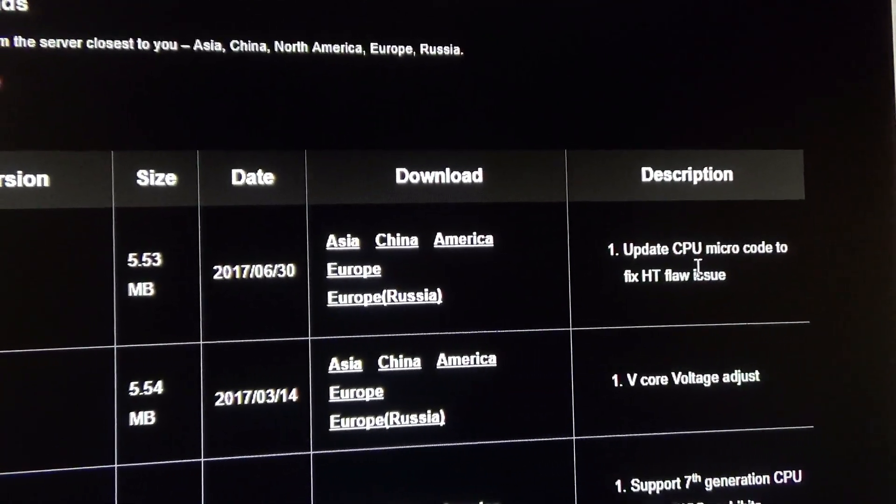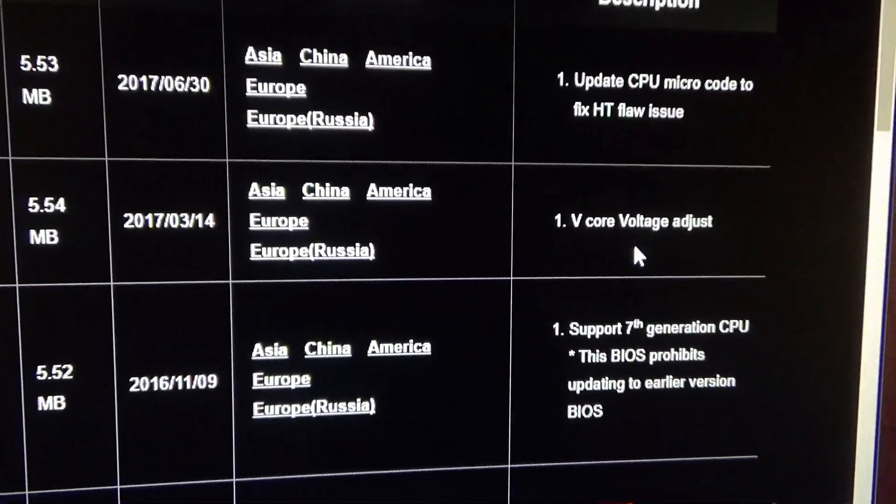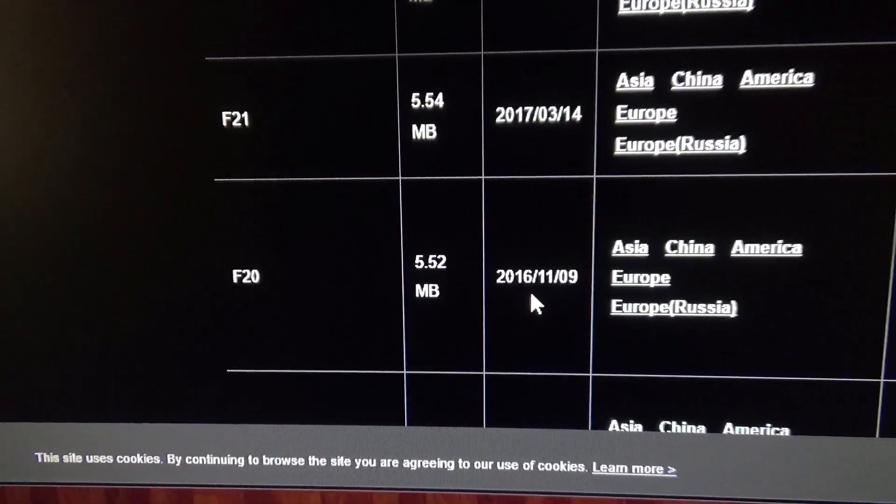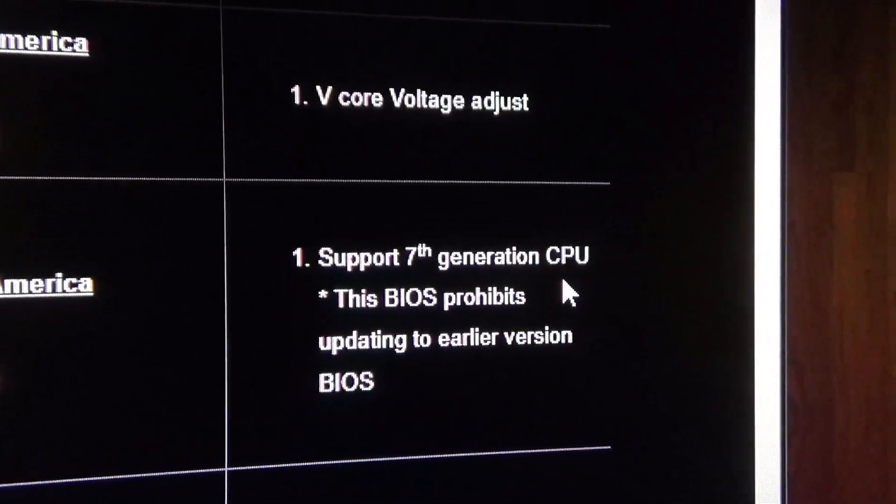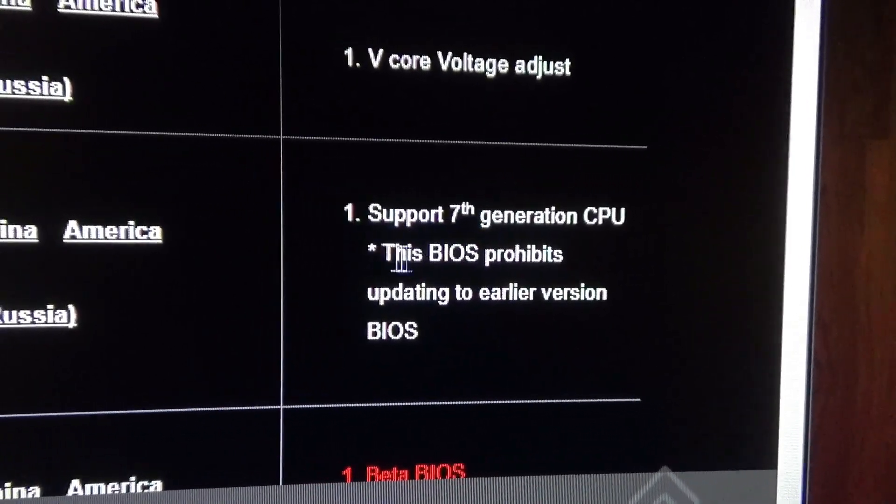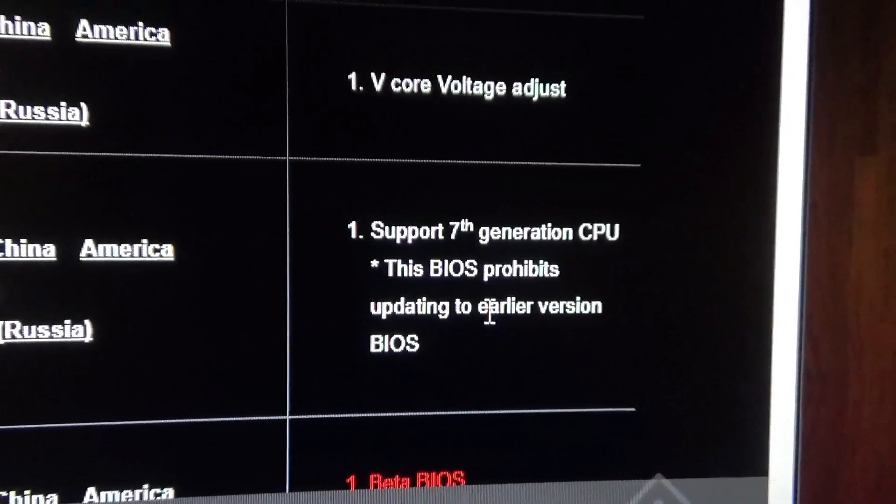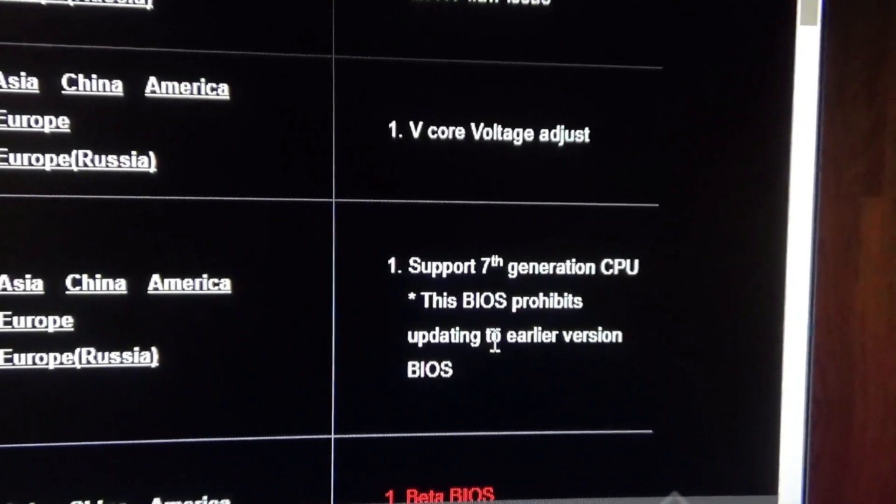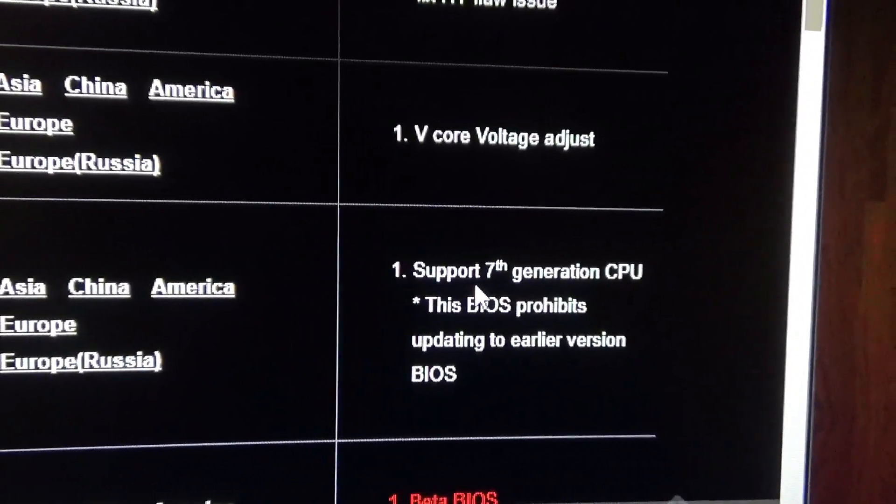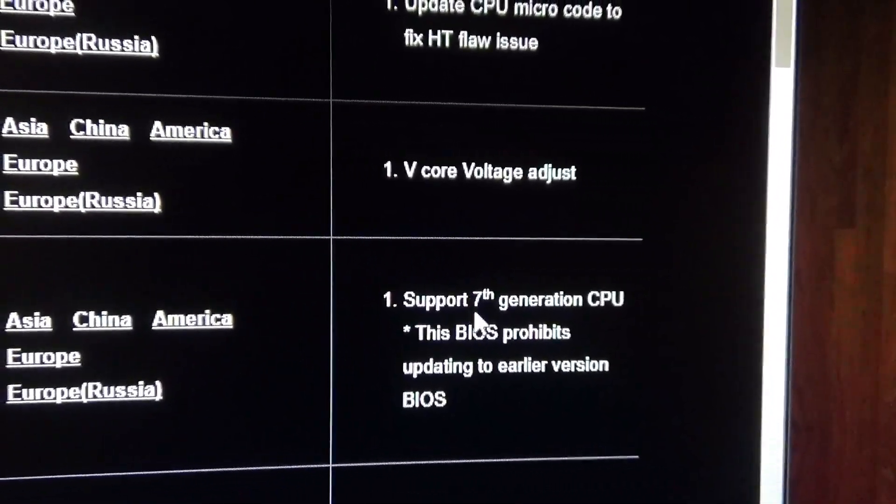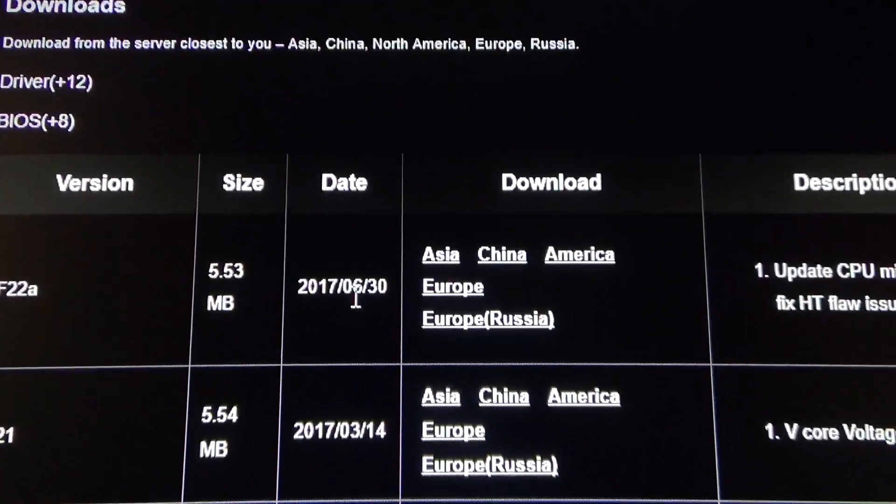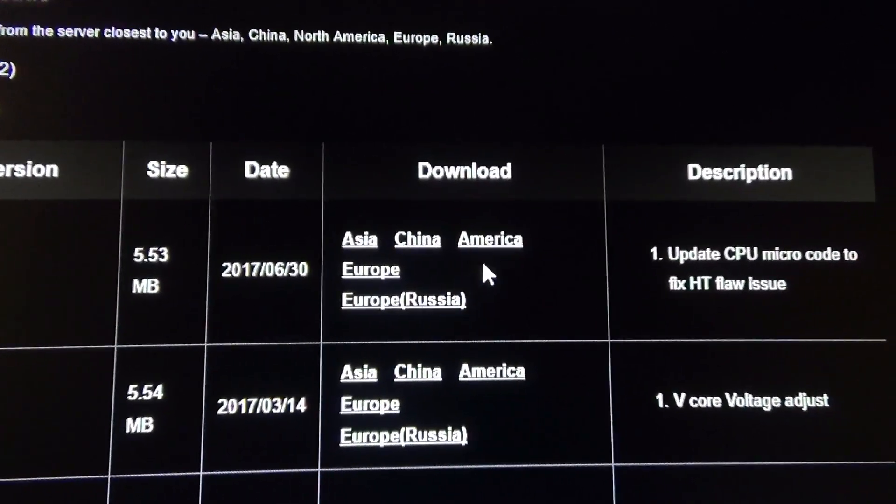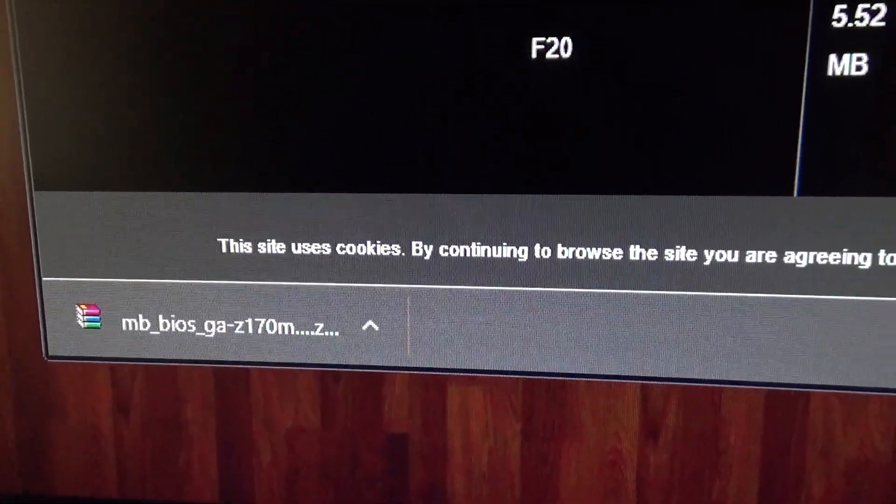And it tells you the description: update CPU microcode, fix HTFly issue. But if I show you down here, a couple down here, back in 2016 November, they introduced support for 7th generation CPU. So that's pretty cool. And it tells you that this BIOS prohibits updating to earlier version BIOS, so if you upgrade to this BIOS you won't be able to go back to the older ones. So basically, since I'm going to be upgrading to a 7th generation CPU Intel processor, I have to get this one or anything after this one. So since we're already flashing the motherboard, the BIOS, why not just do the latest one which came out in June 30th of 2017. So we'll click that. I'm in the United States, so I'll click America.